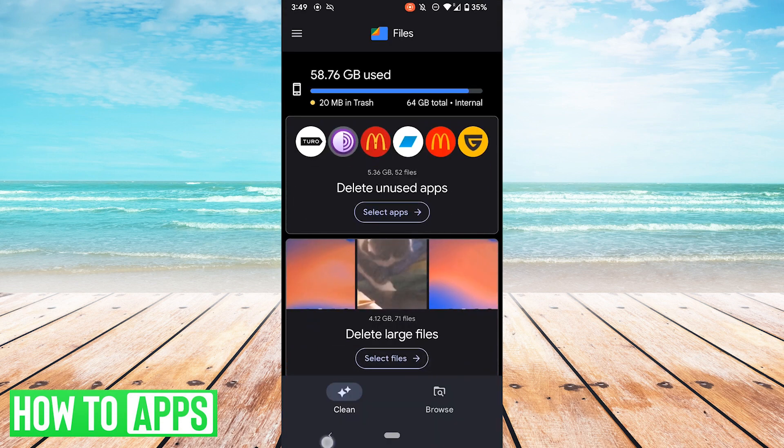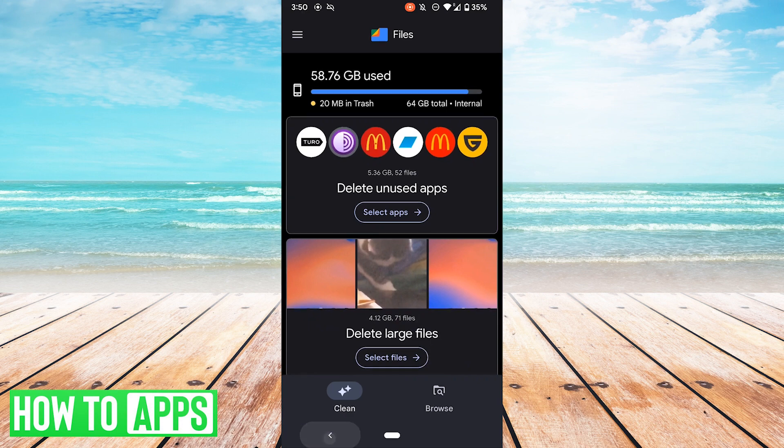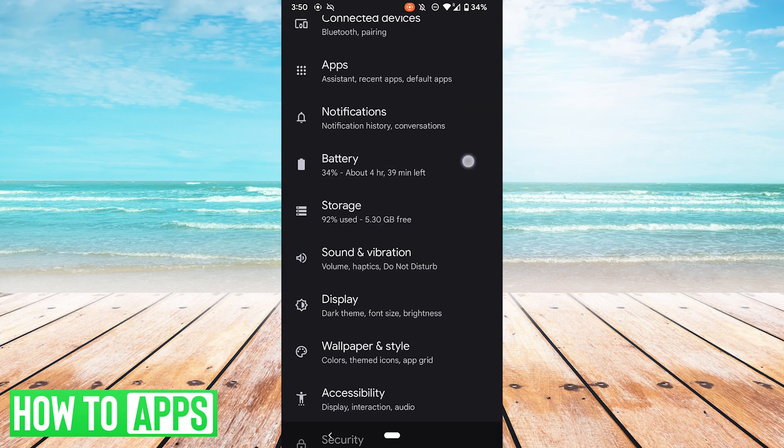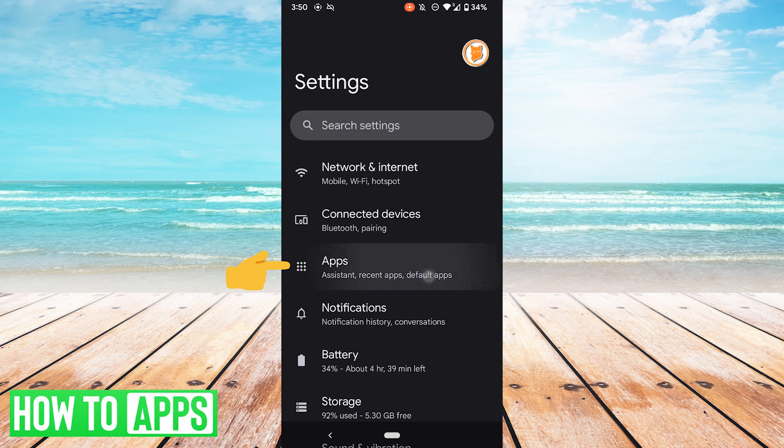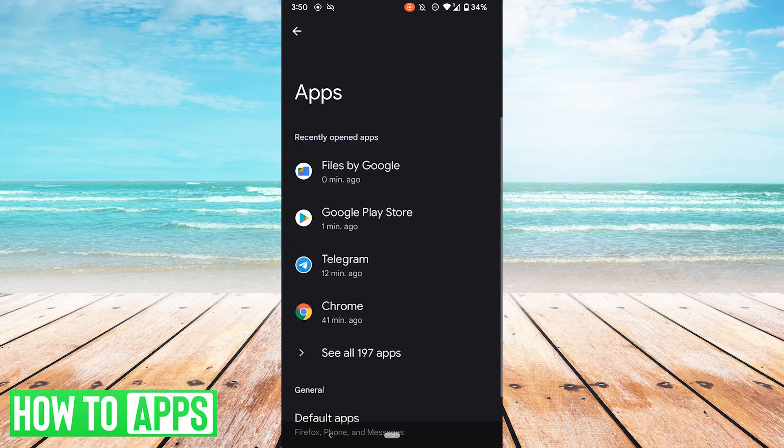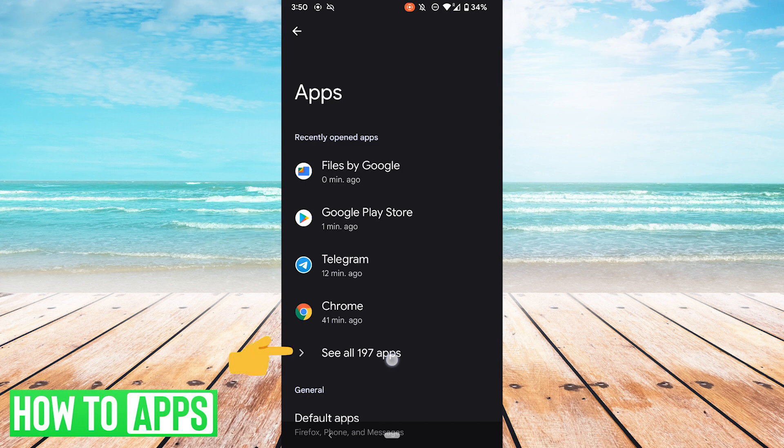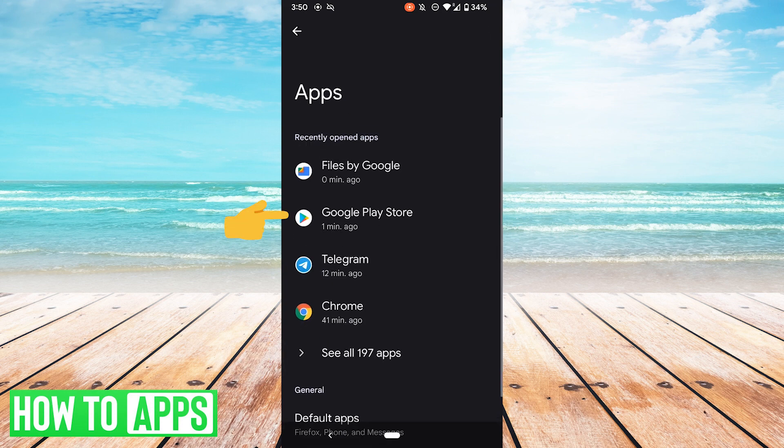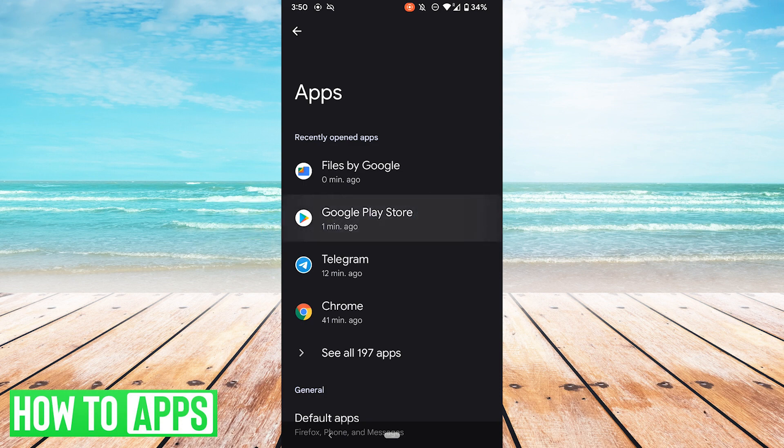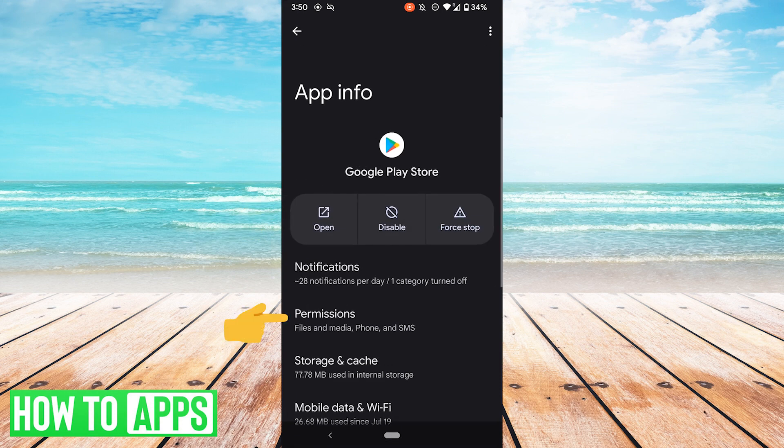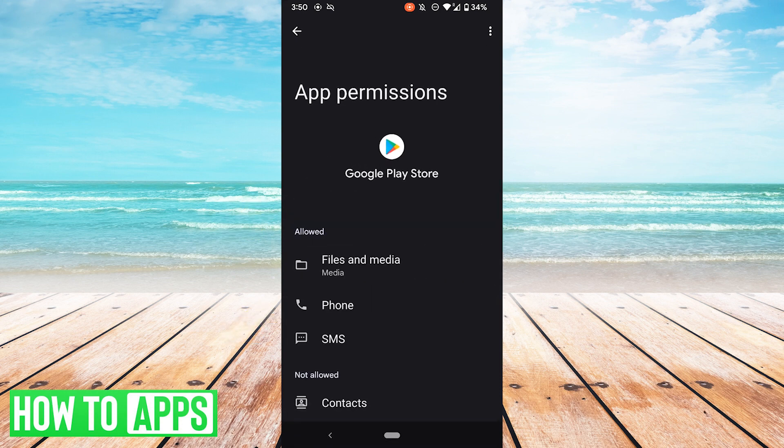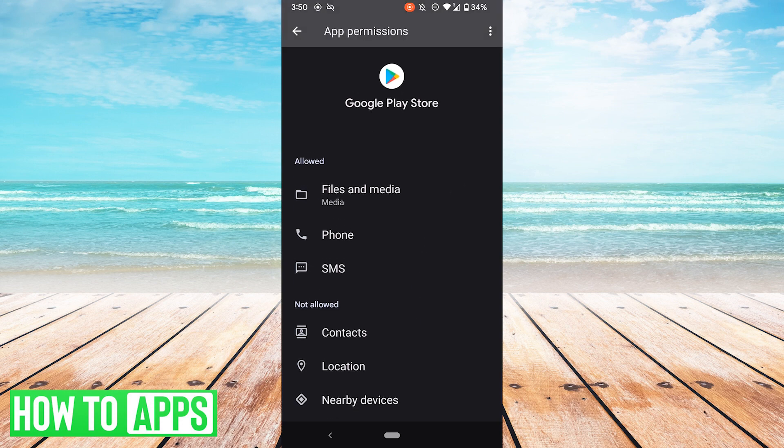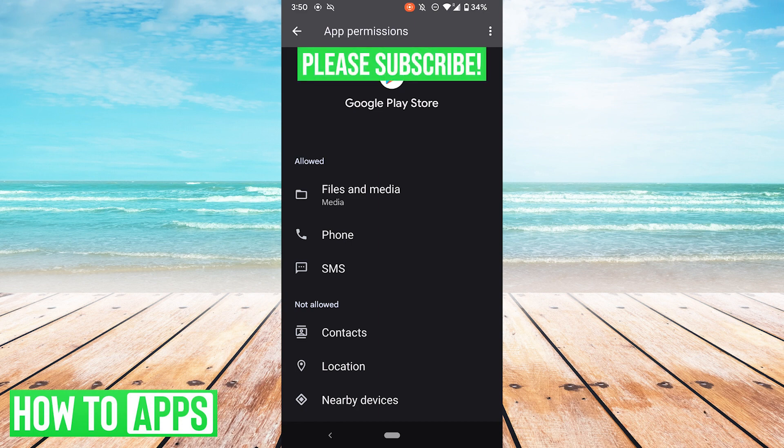The last thing you can try is check the Google Play Store permissions. So we're going to want to go back to our Settings, go to Apps. You want to go to Google Play Store. Now it says, because we've recently opened it, it's going to be up here. But if not, you could hit See All Apps and search for it again. But since it's right here, I'll just go ahead and tap it. Once we're in here, go to Permissions. And then look at permissions that are not allowed. Try enabling some of the permissions that aren't allowed and see if that solves your problem.